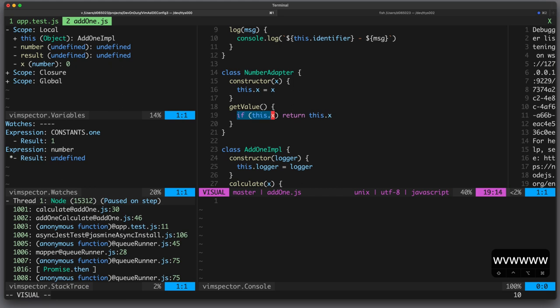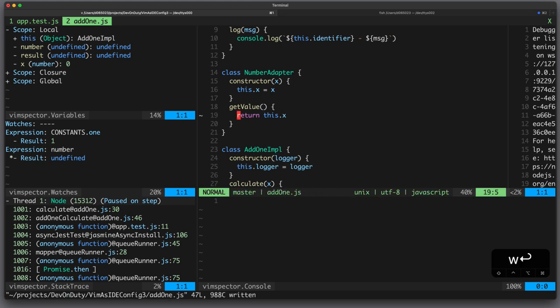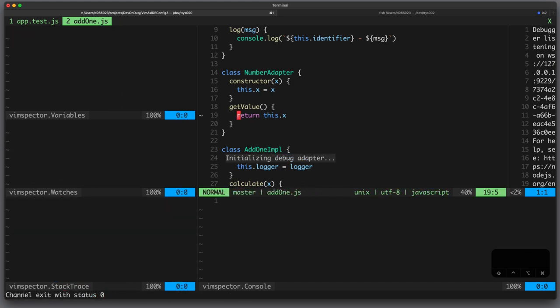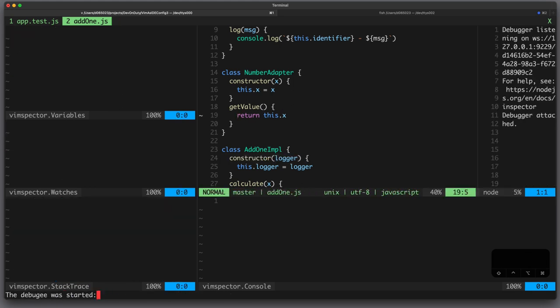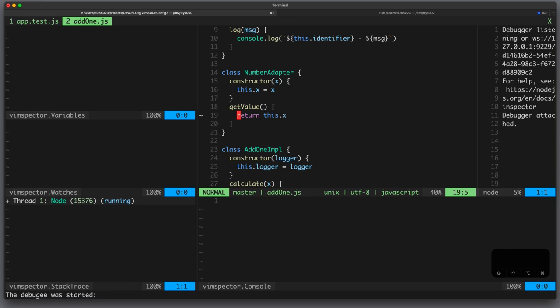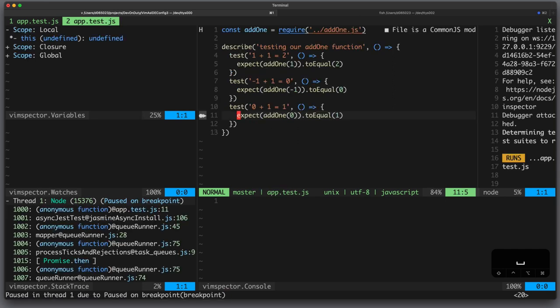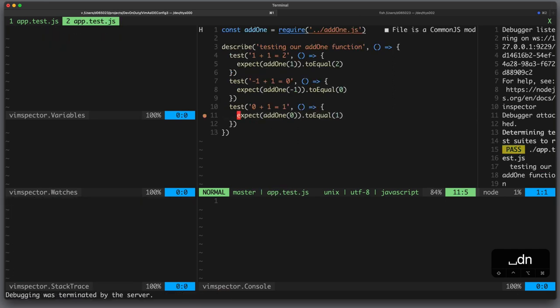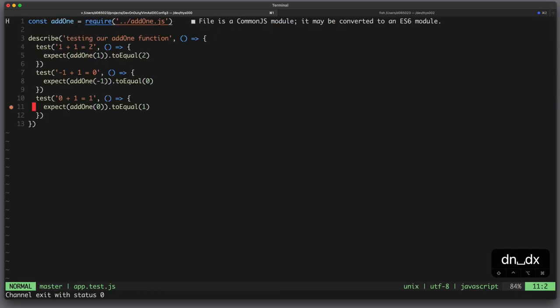So let's remove this if statement, let's rerun the test, hit continue and you can see the test passed, so let's stop the debugger and quit.